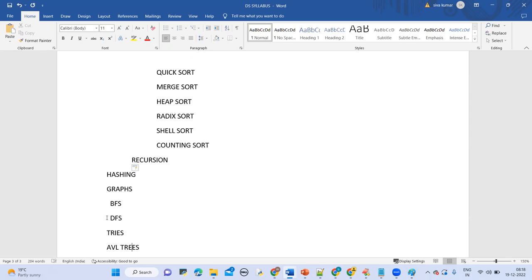Coming to graph representations, we have to know graph representations, BFS and DFS — breadth first search and depth first search. Along with this, we can find the shortest path using directed acyclic graph and directed cyclic graph. We also have Prim's algorithm, minimum spanning trees, Dijkstra's algorithm, Kruskal's algorithm, and articulation points.